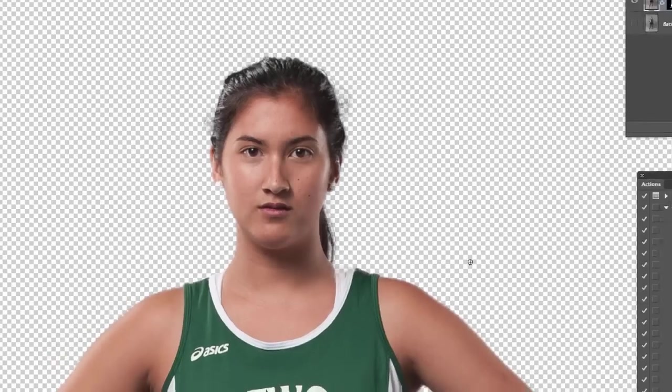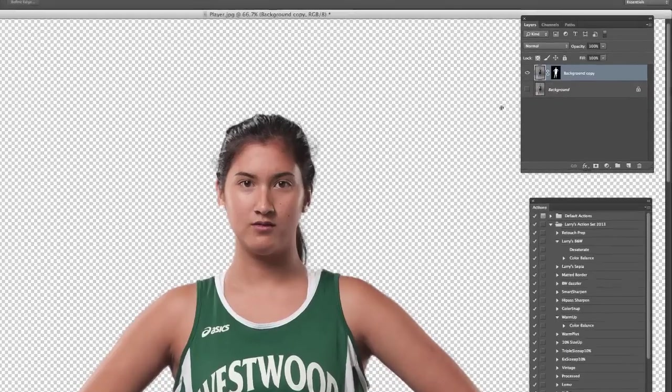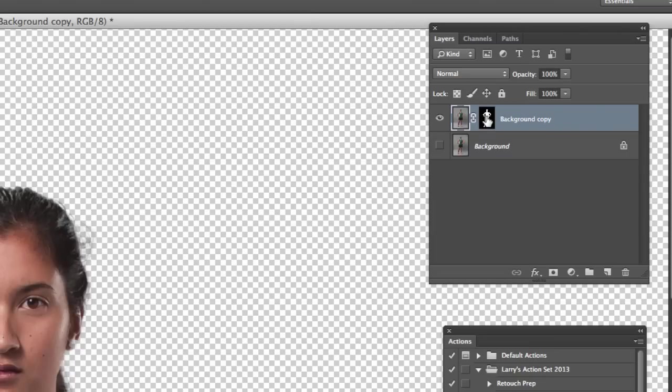There we go. Now she's sitting by herself, already masked, so we can't see behind her anymore. And if you look over here in your layers, here the image is still right here, but we've got a mask there that is hiding all that background.